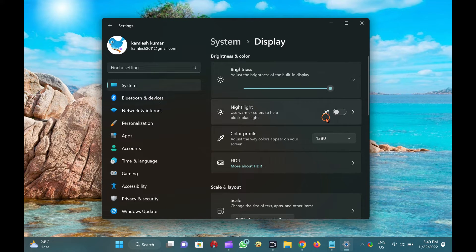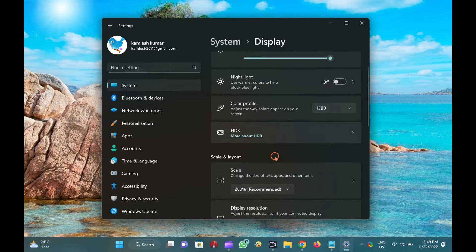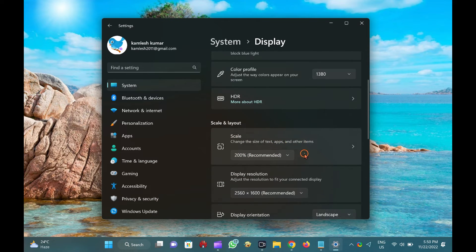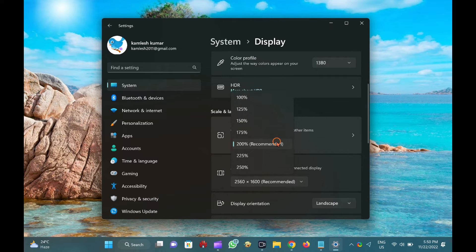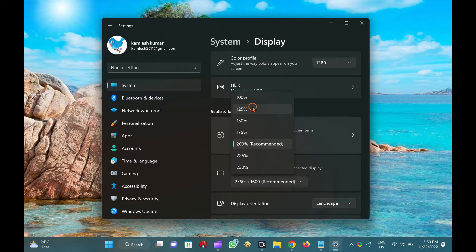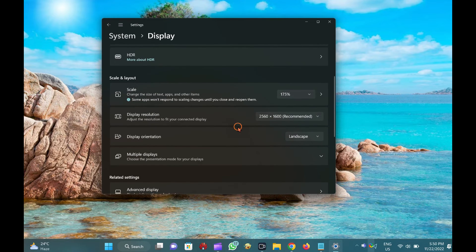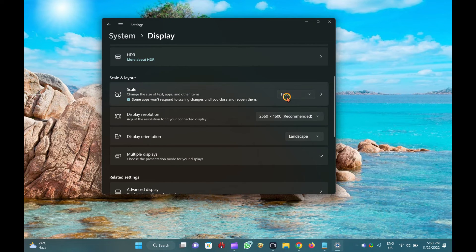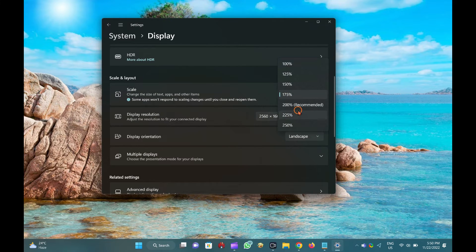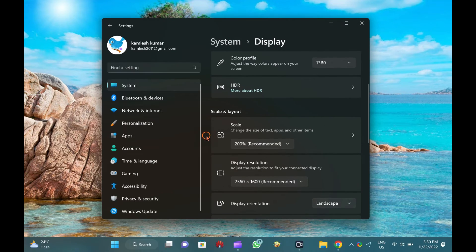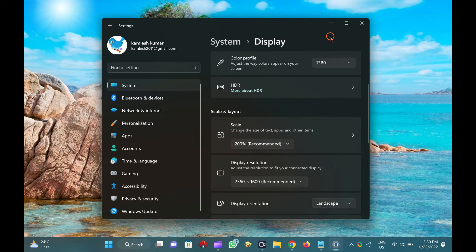After that, find the Scale option and pick a new value from the drop-down list such as 100%, 125%, 150%, etc. When you're done, Windows 11 will instantly apply the new DPI scaling value.